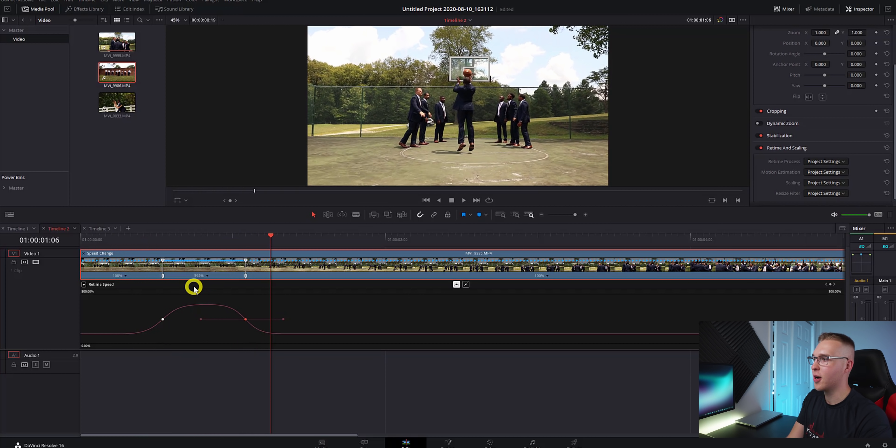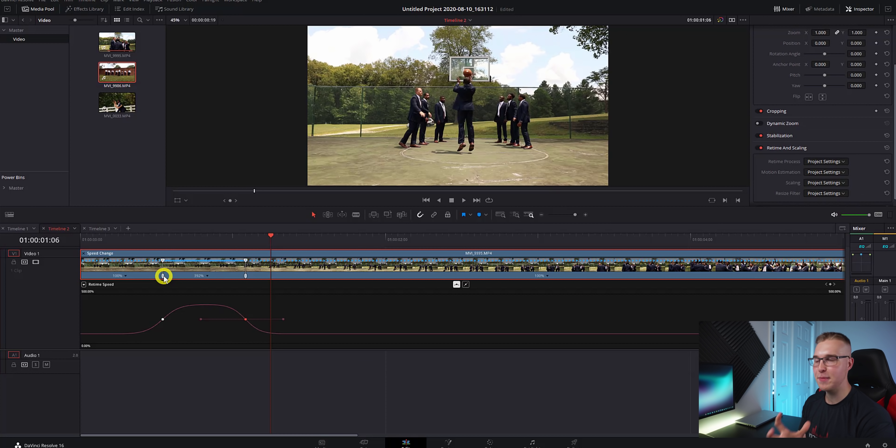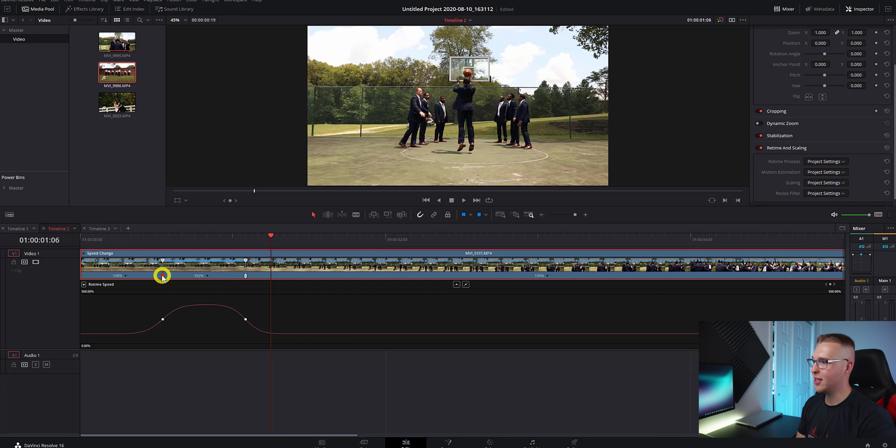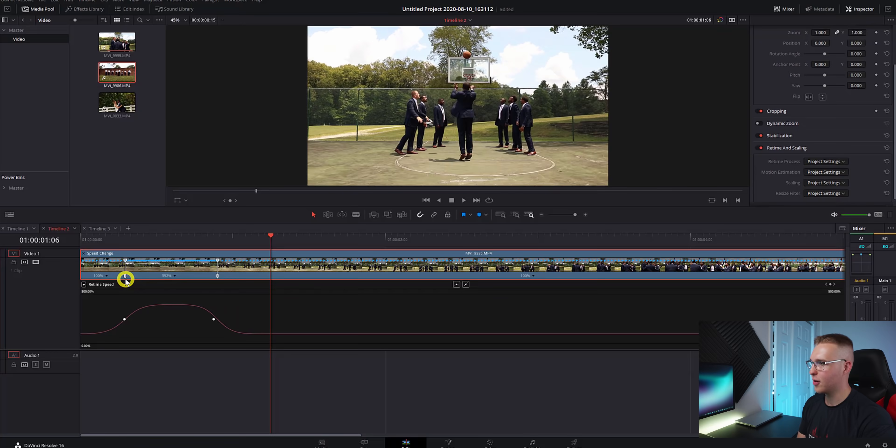Now if I watch this all the way through, it's a lot smoother. However, if you want to change the beginning position of our speed ramp, you can actually click this bottom tab right here and drag it over like so.